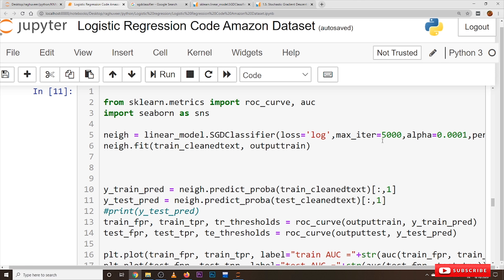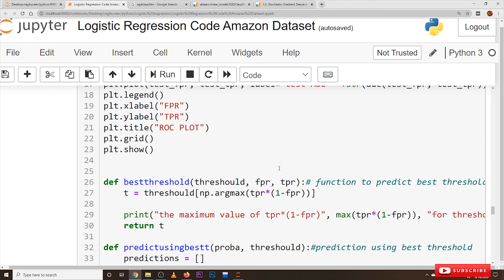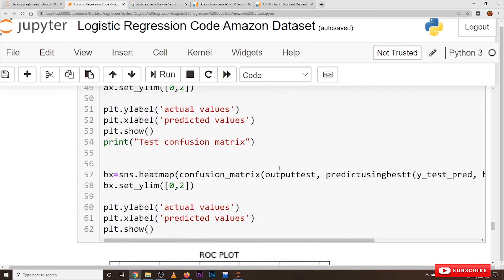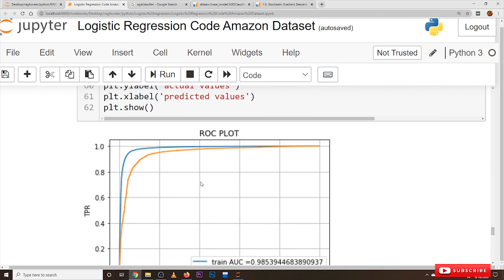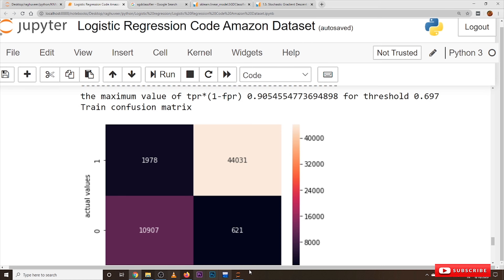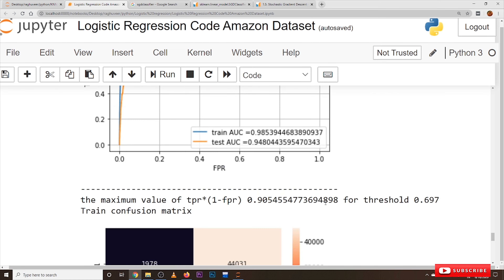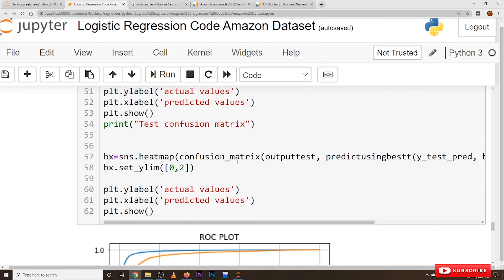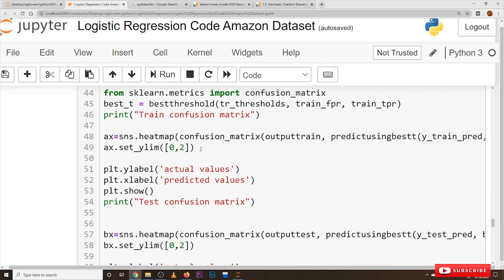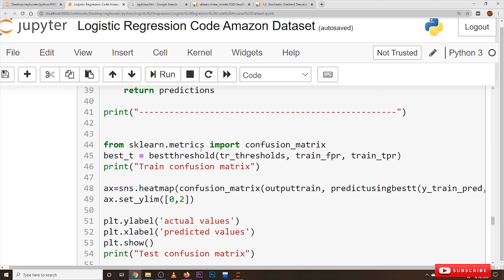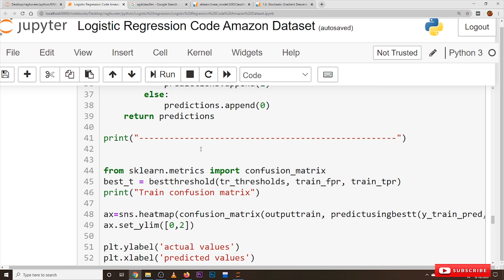After getting the best lambda value of 0.0001, we apply our logistic regression model using that best alpha value to develop the model and generate the confusion matrix and AUC plots. The discussion about confusion matrix and ROC-AUC curve was covered in detail in previous classes, so the logic is not repeated here.